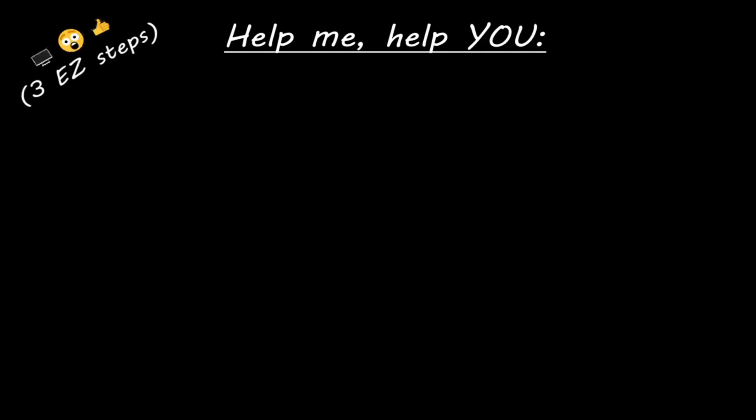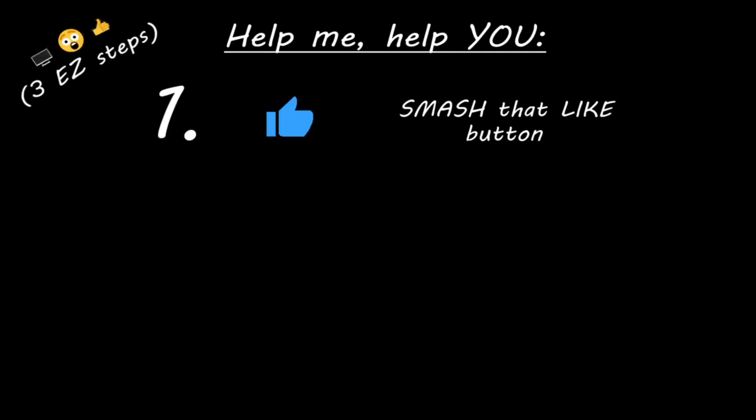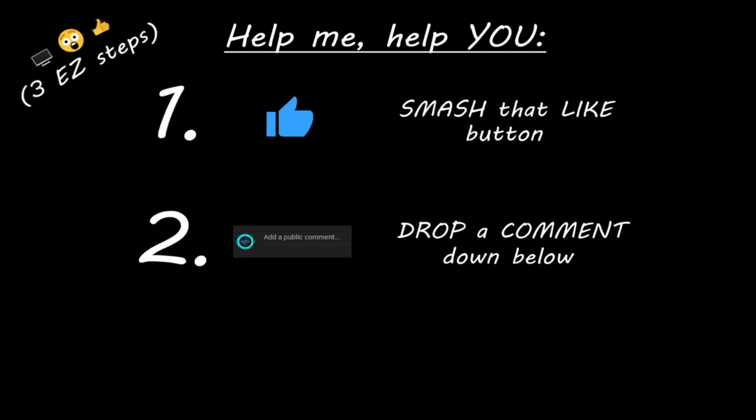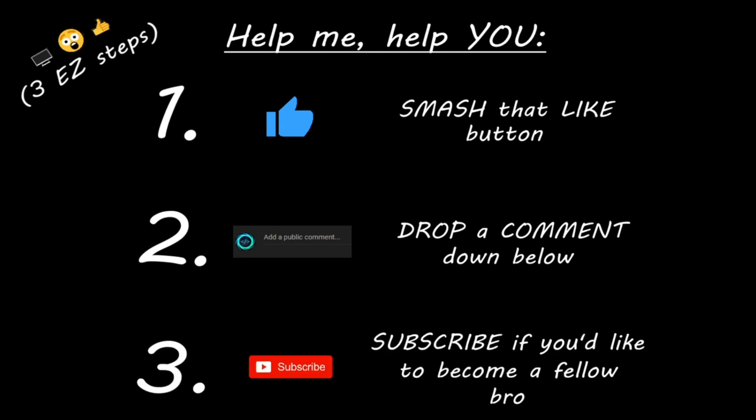Hey, you. Yeah, I'm talking to you. If you learned something new, then help me help you in three easy steps by smashing that like button, drop a comment down below, and subscribe if you'd like to become a fellow bro.